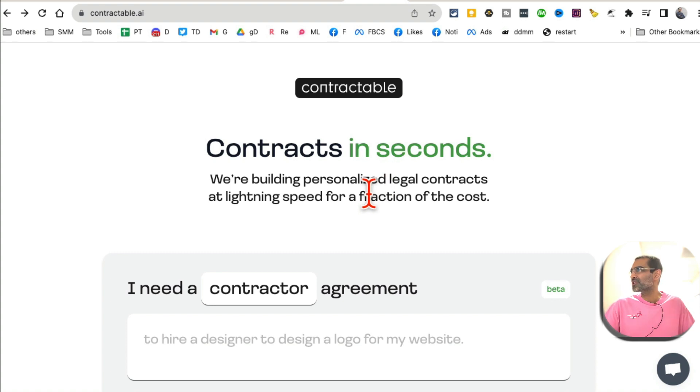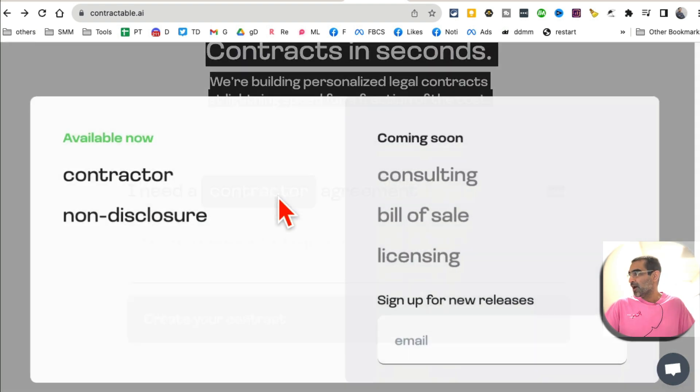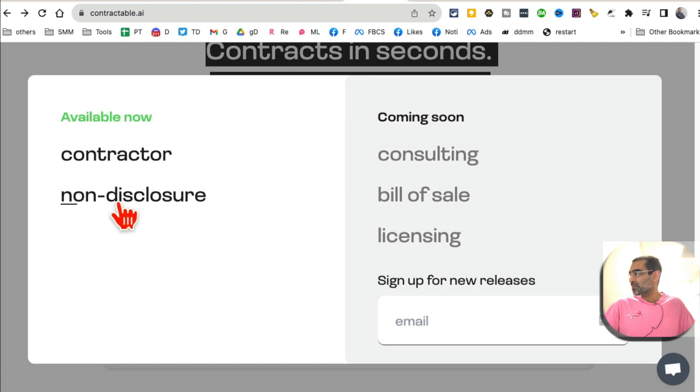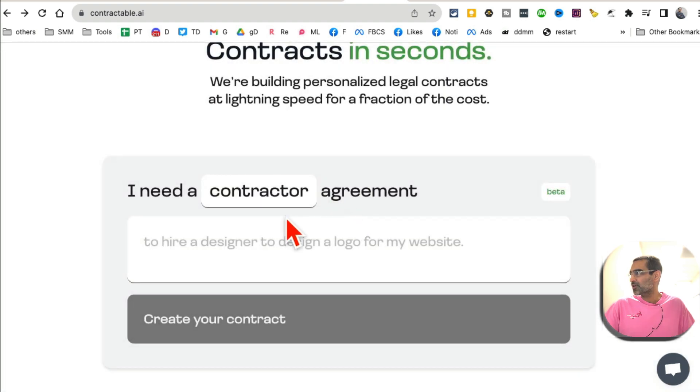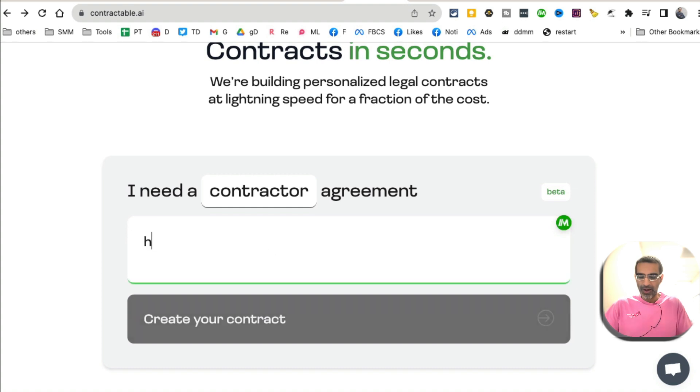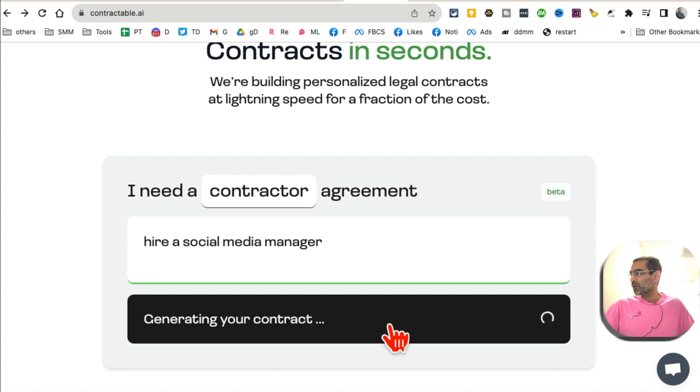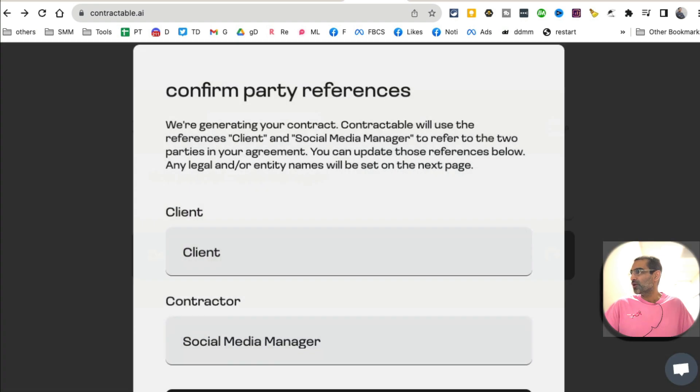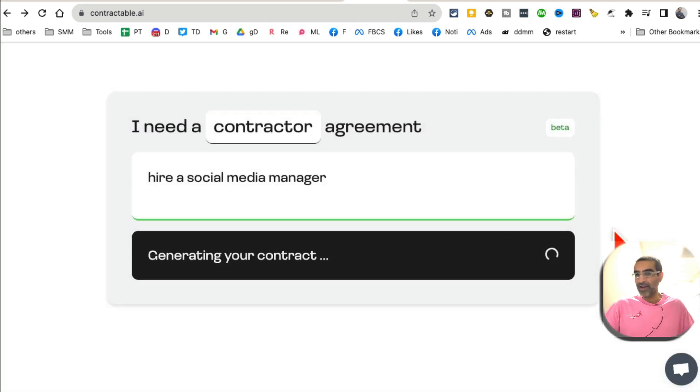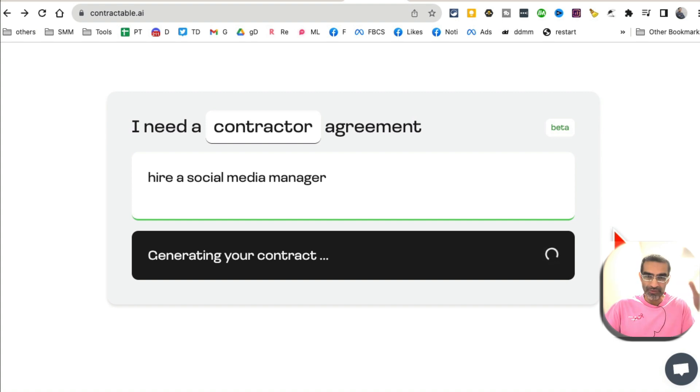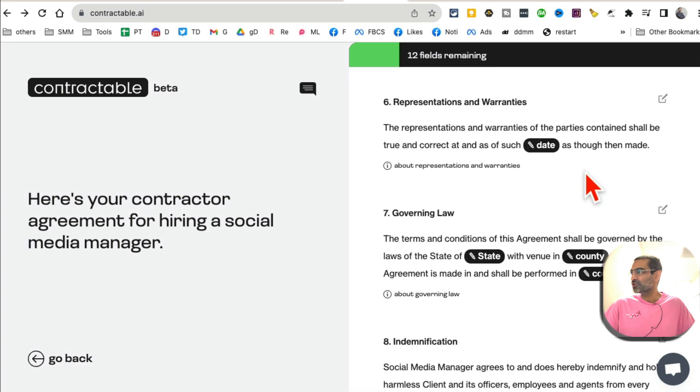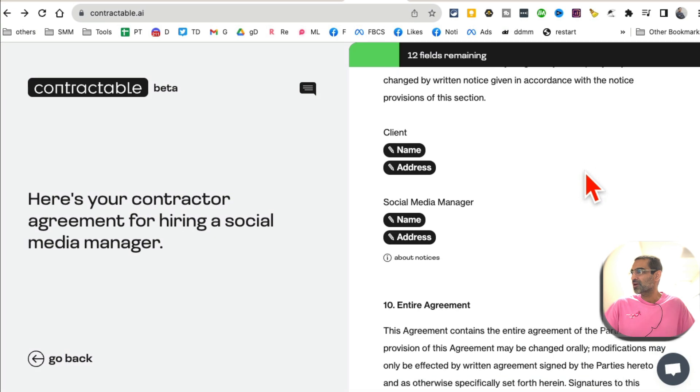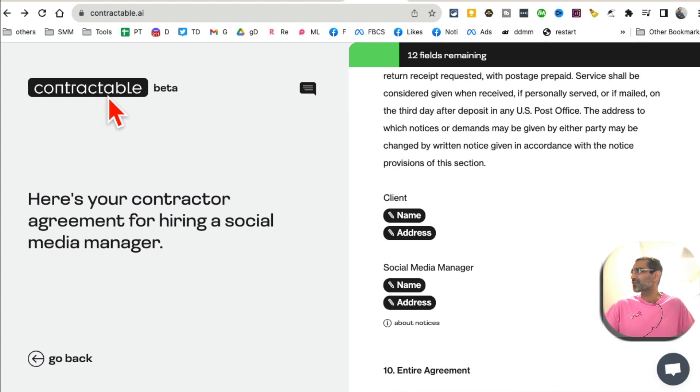Now this one is awesome. Next tool, number six, I believe, Contractable.ai. You can create contracts, business contracts, in seconds. So for example, let's say I need a, what type of a non-disclosure or contractor? Let's, I need a contractor agreement. I am hiring a social media manager. Click on create contract, and it will create. So let's review: client and social media manager. Confirm. And then it will create all the language for your contract. And obviously, before you finalize, before you print, you can make changes to this. So you can add, edit these. And once you're done, finalize, and boom, you're done. So you don't have to create contract from scratch, thanks to AI.